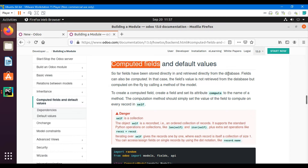Until today we have discussed different types of fields like many-to-many, many-to-one, and integer fields. All those fields were directly stored in the database, and when we retrieve that data it was retrieved directly from the database. Fields in Odoo can also be computed fields — this is another type of field. The type of a computed field can be anything: many-to-many, many-to-one, integer, char — whatever you want to specify depending on the scenario.